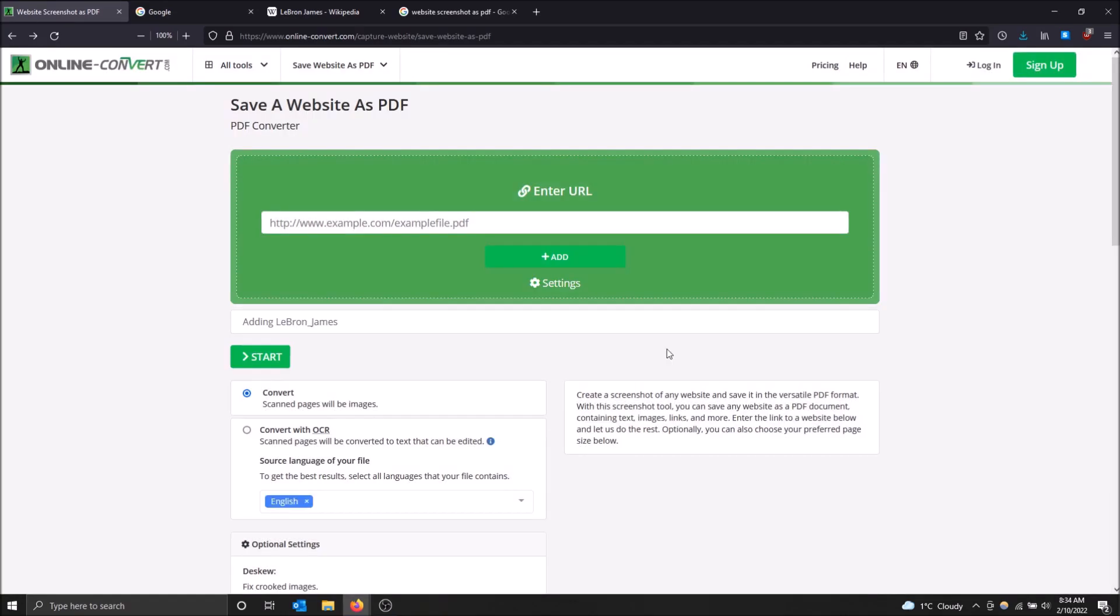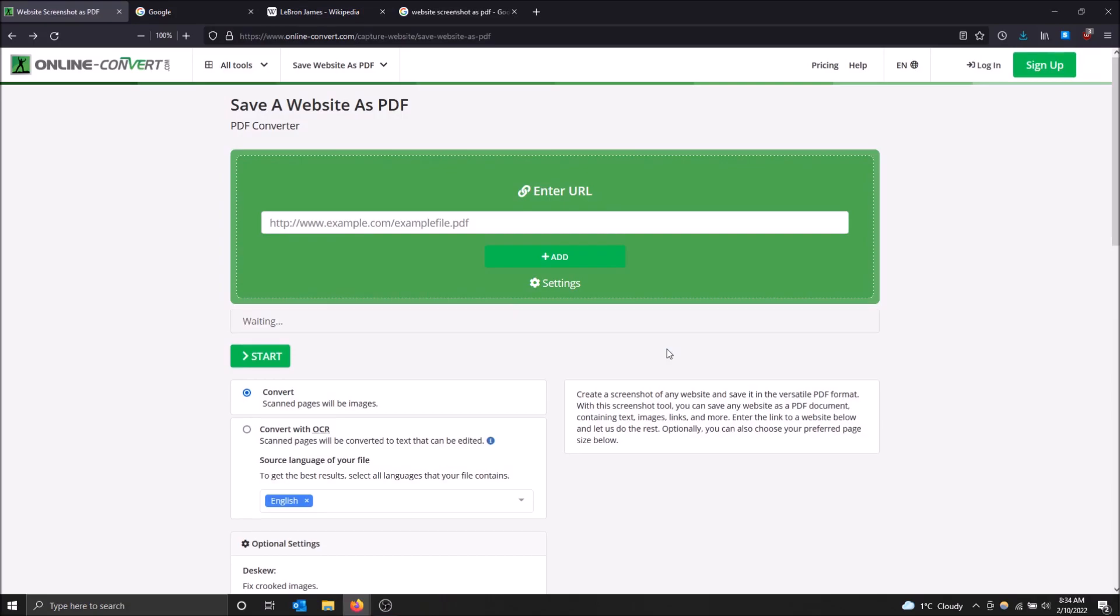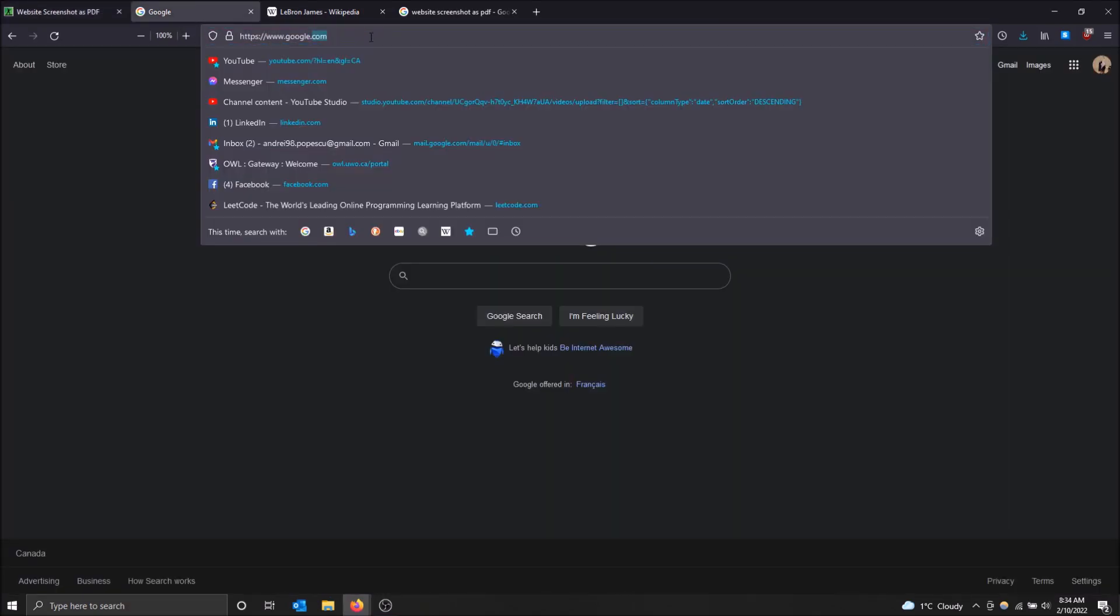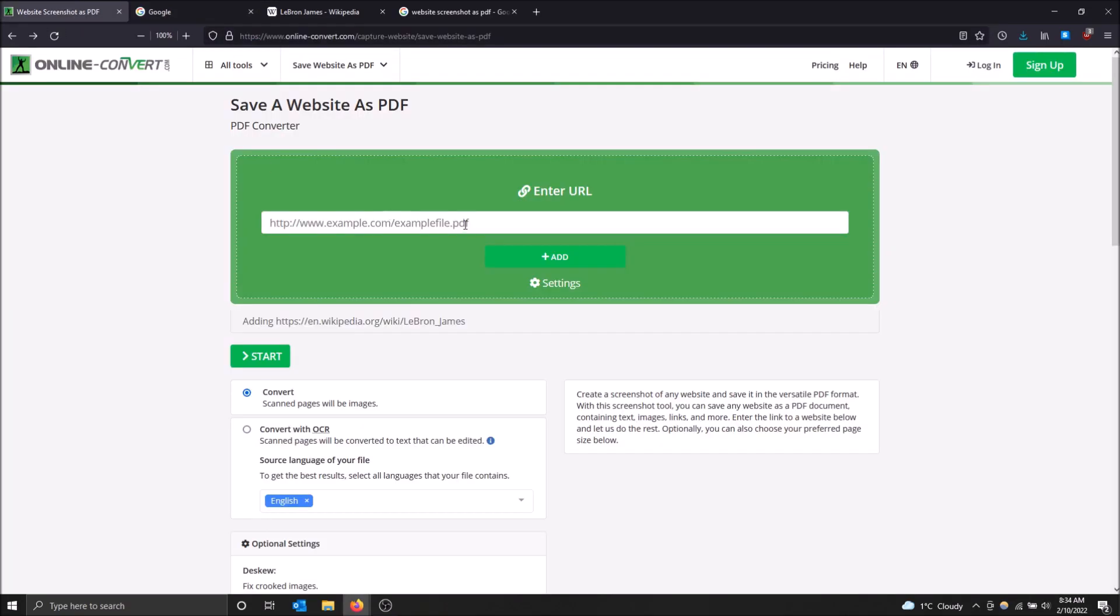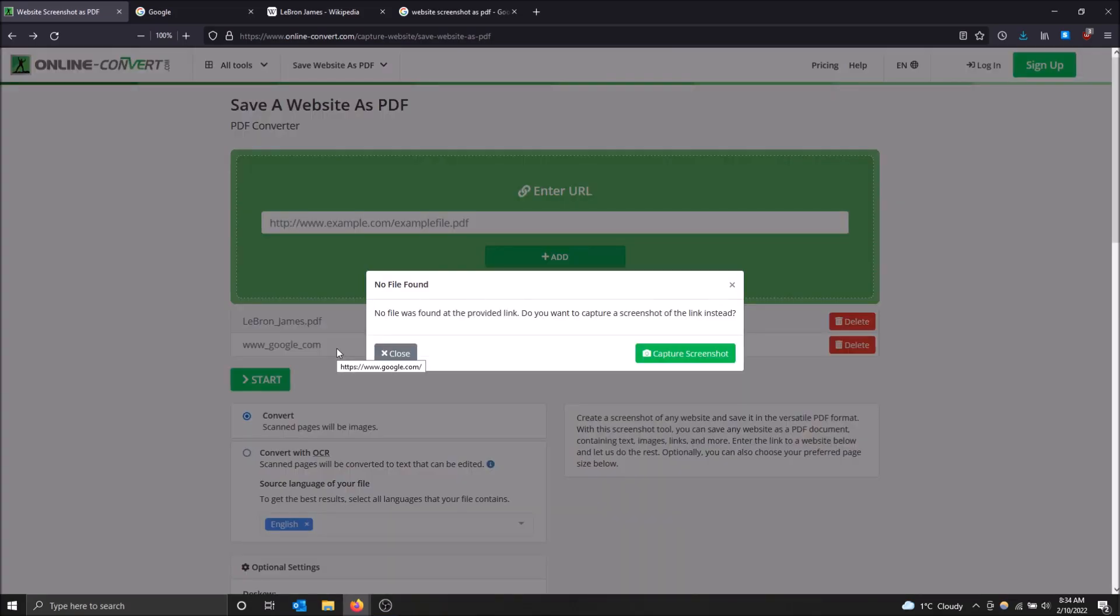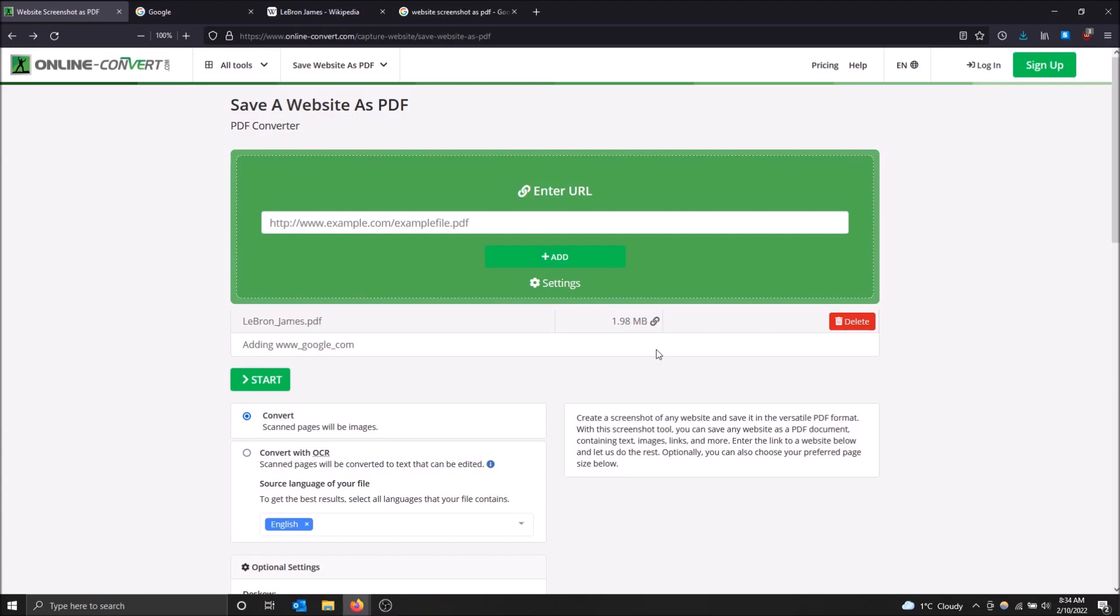So just click capture screenshot here and we can do the same thing with Google. It'll do this one faster. So I just want to do two to show you guys what's going on. Click add. Should give me the same error for Google because there's no file here. Yeah, give me a screenshot of Google, please.